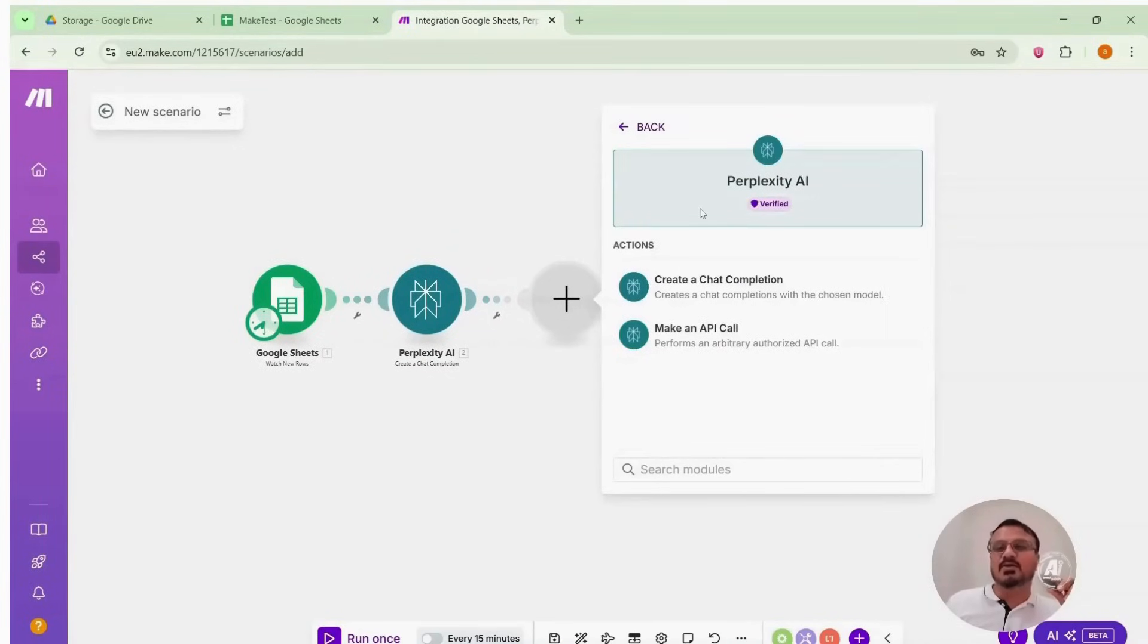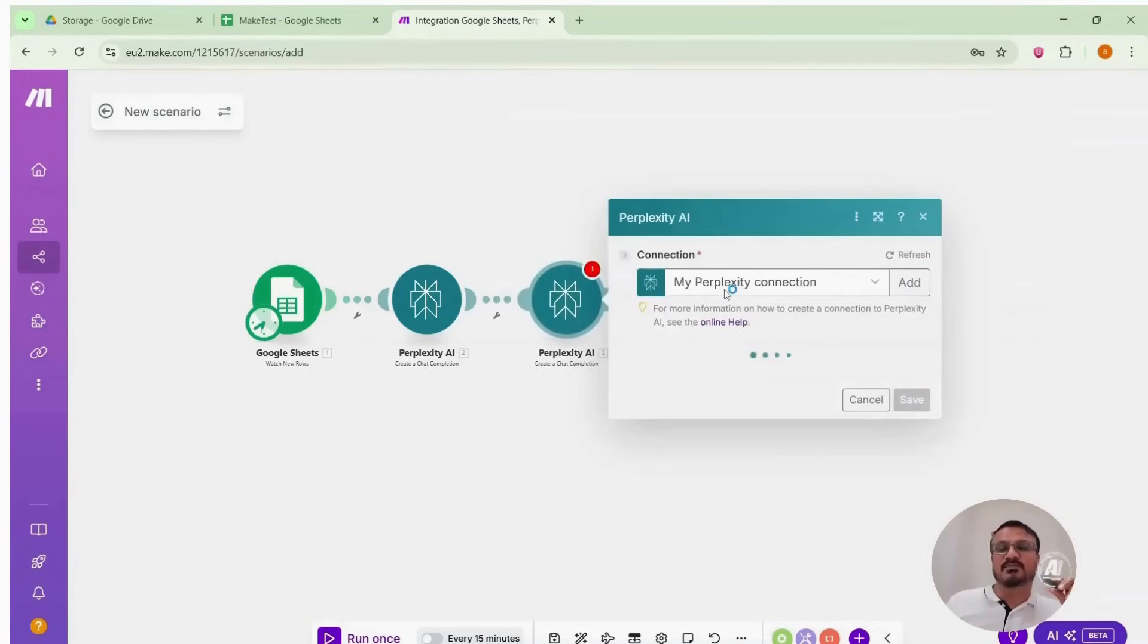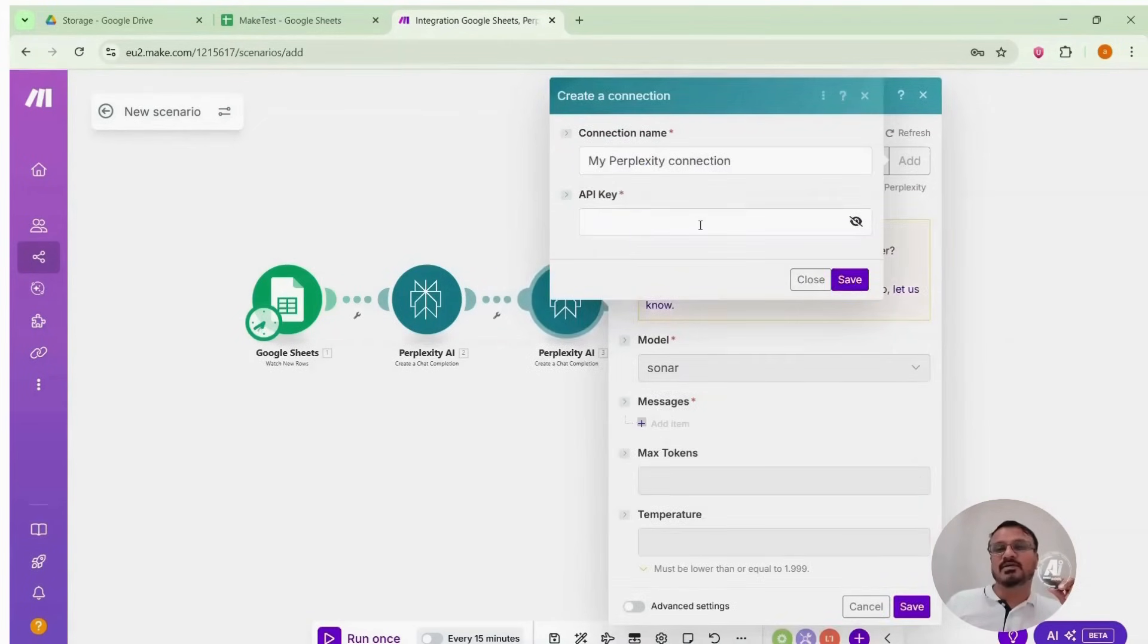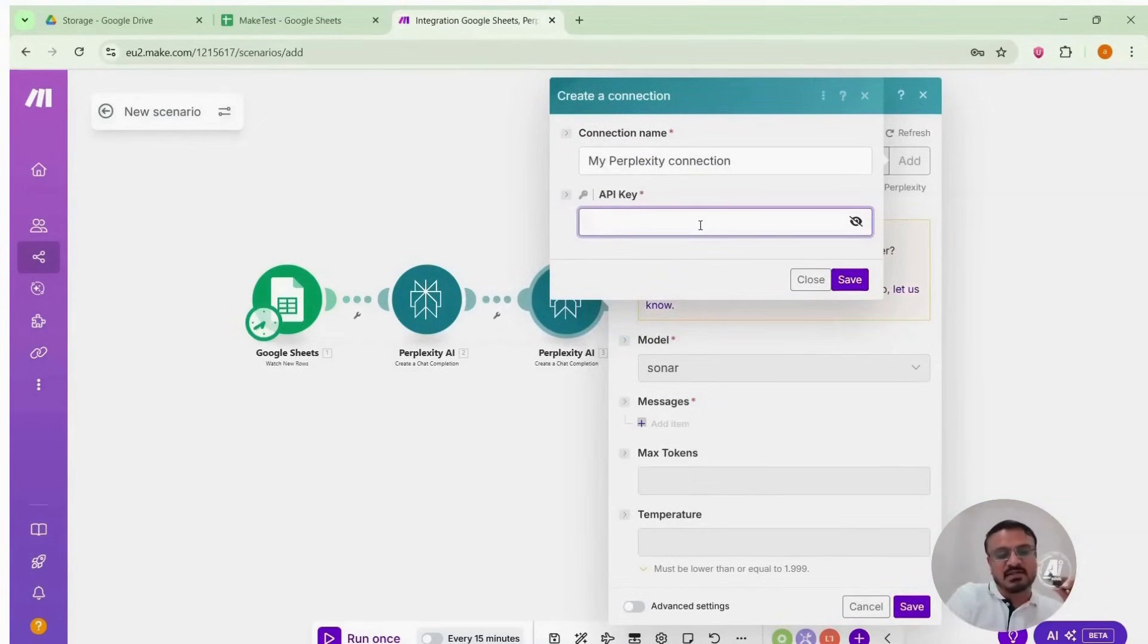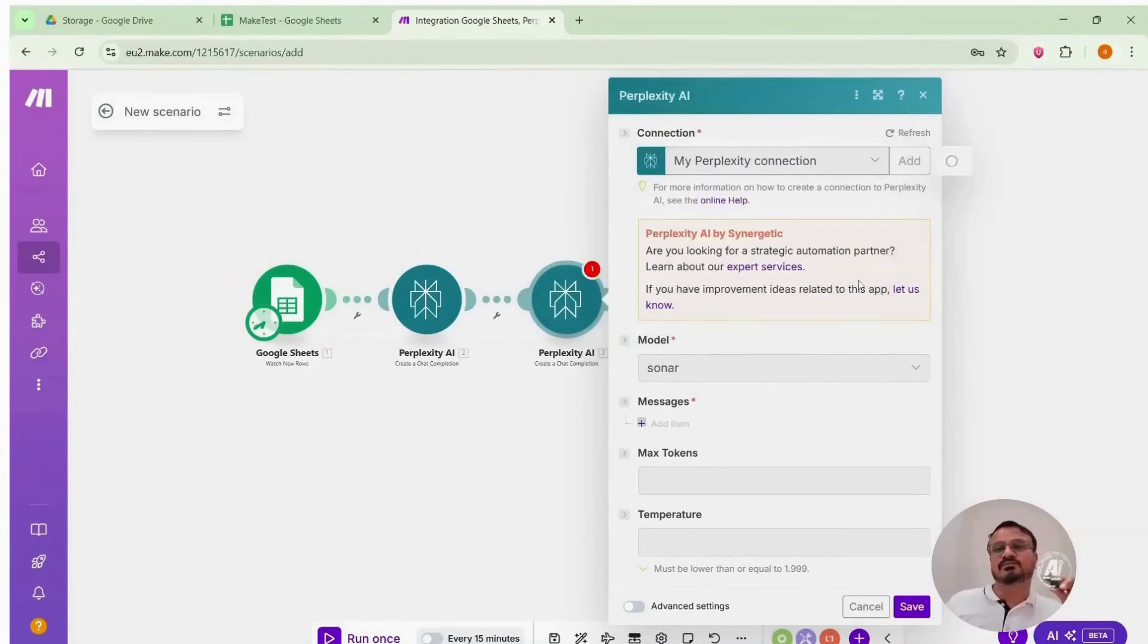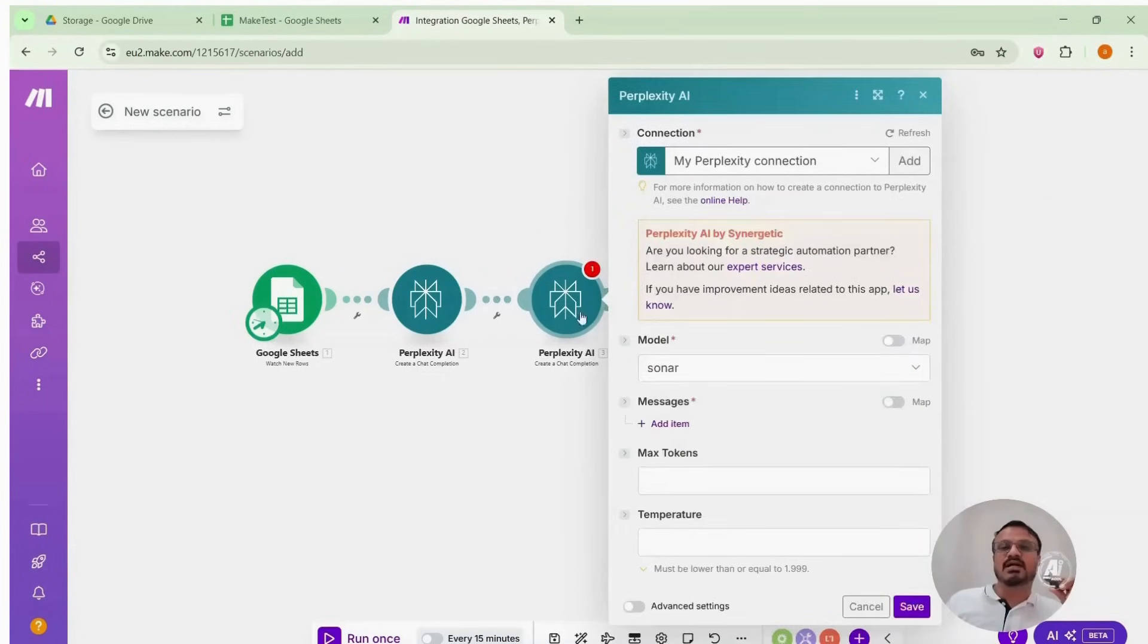Create a chat completion module again. Add it. Paste the same API key and save. It's saved. Now my API key would be used twice in this workflow. But that's completely okay. Because it costs very less. Keep the model as sonar.